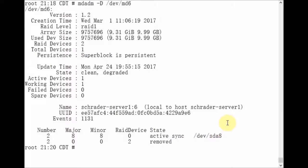So now we're going to perform a dd copy. I'm going to use the time command, which is going to measure the amount of time it takes for the command to complete.